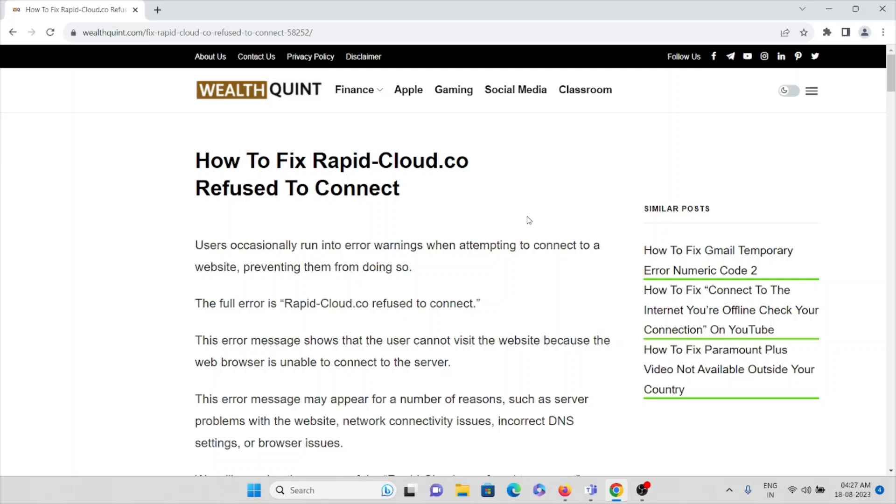Because the web browser is unable to connect to the server, this error message may appear for a number of reasons such as server problems with the website, connectivity issues, DNS settings, or browser issues.